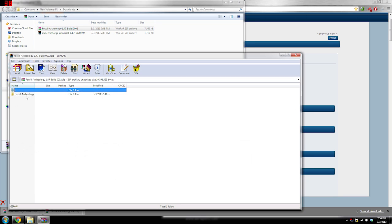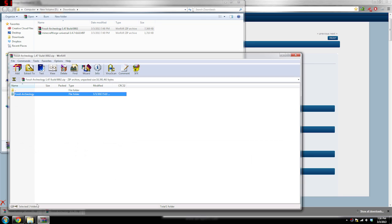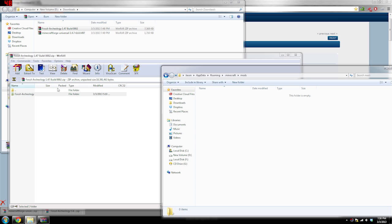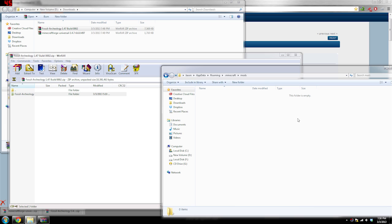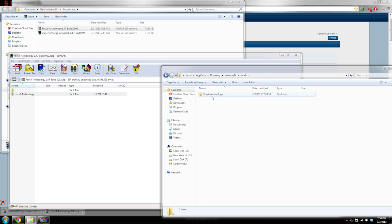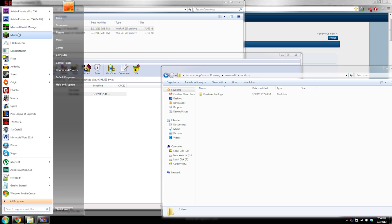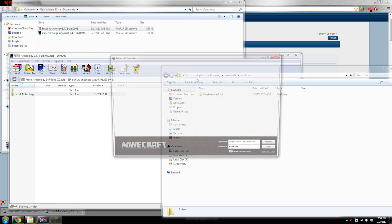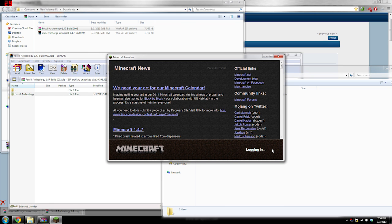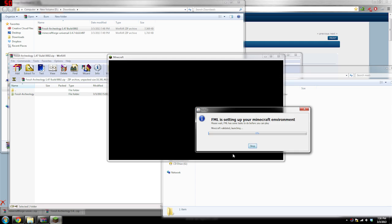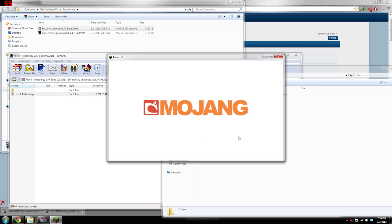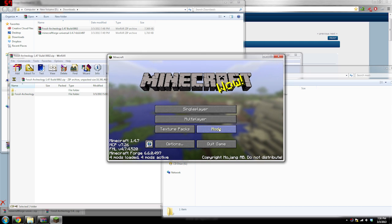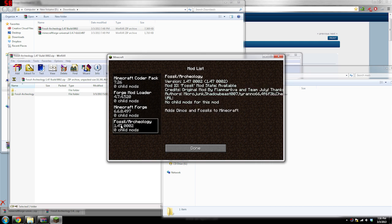Then go back to your mods folder and go to your Fossils and Archaeology download folder. Click 'Show in folder', double-click on the zip, and take whatever is in the zip and drag and drop it into the mods folder. Let it do its thing — it's in there — and now you have successfully installed Fossils and Archaeology Build 0002. I'll show you that it's done as Minecraft loads, and there you go.